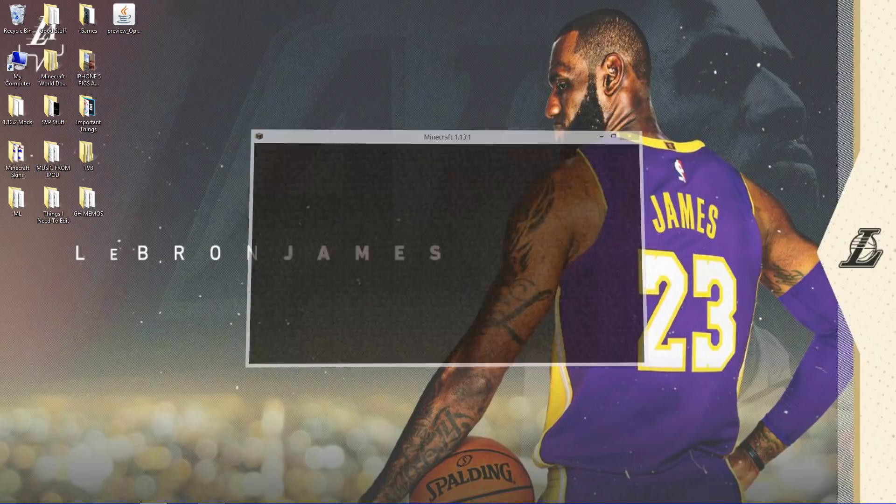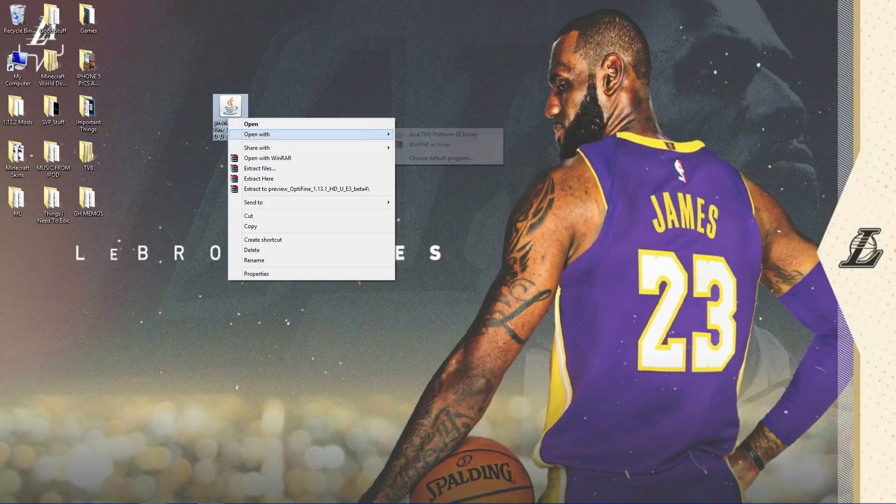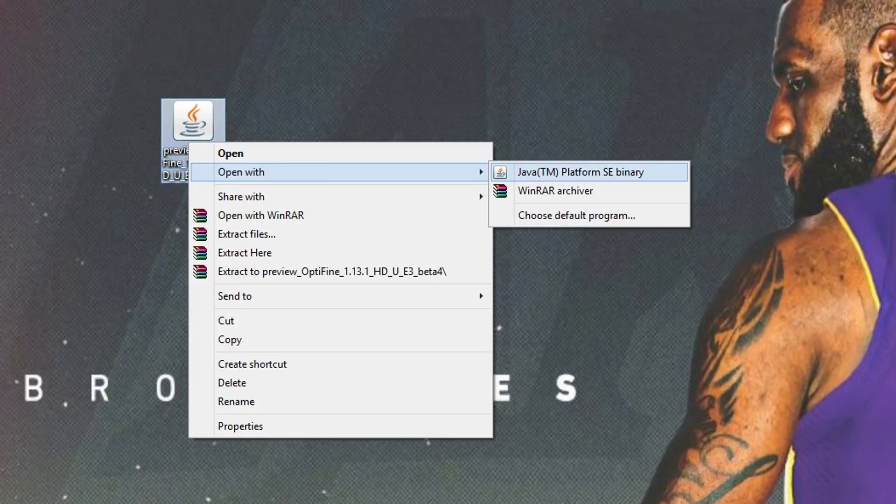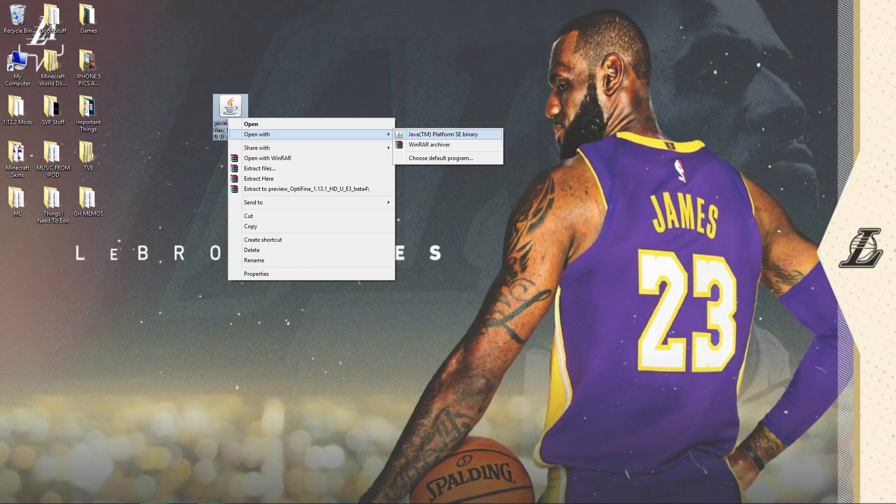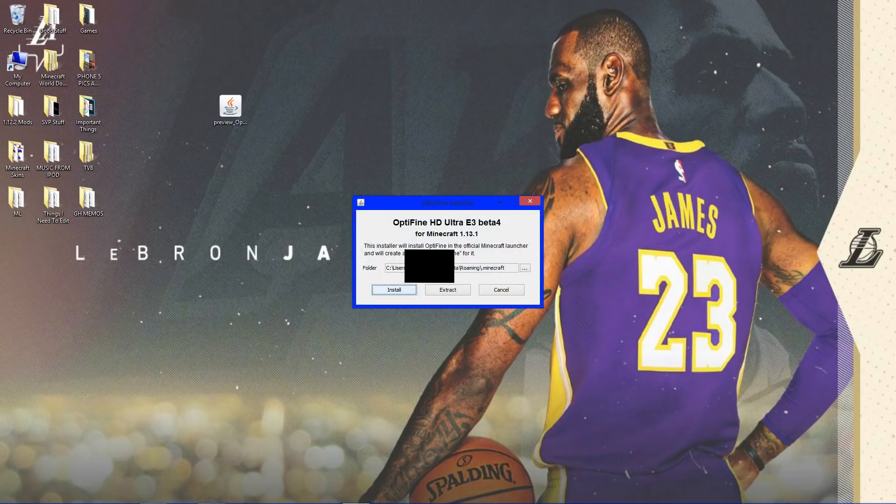Now, you want to take Optifine, right click, go to open with Java TM platform SE binary, and it's going to give you this little menu, and now you want to click install. It's that simple.